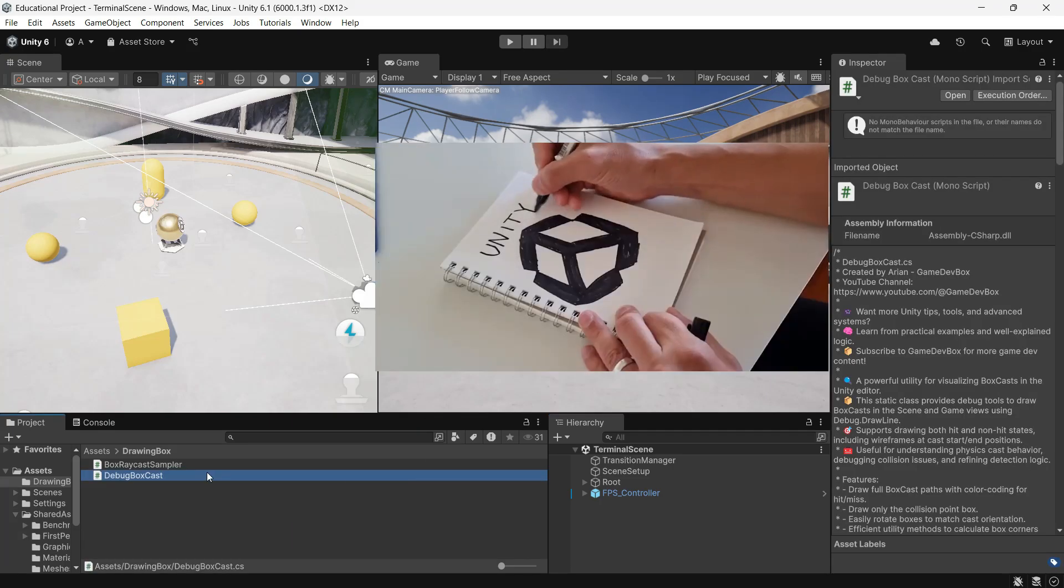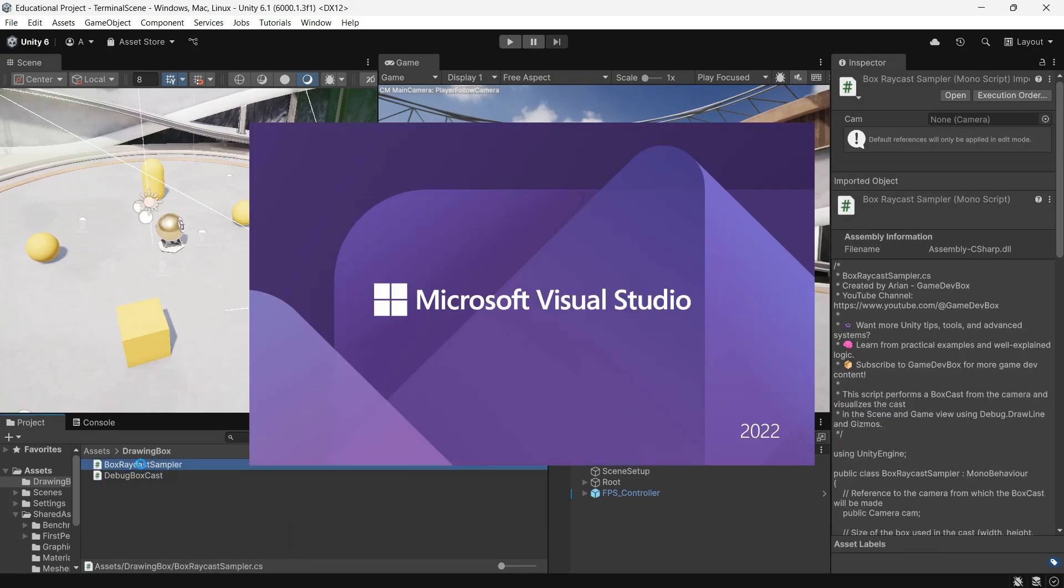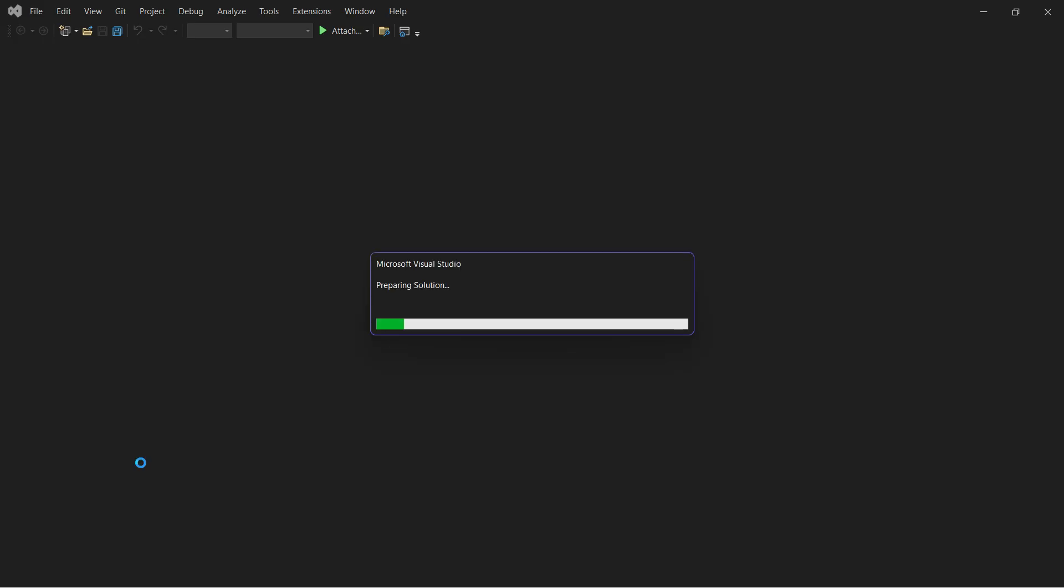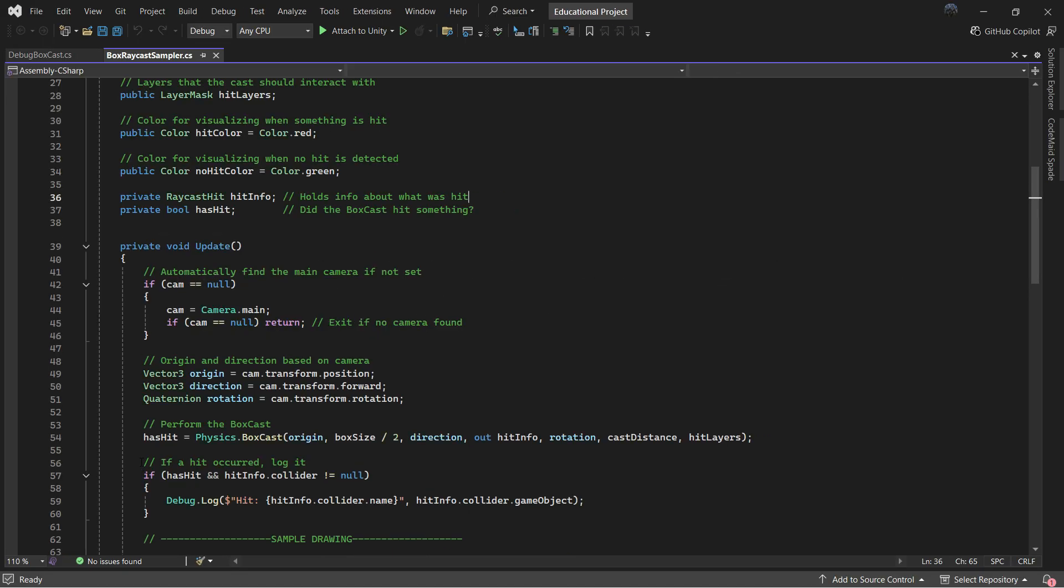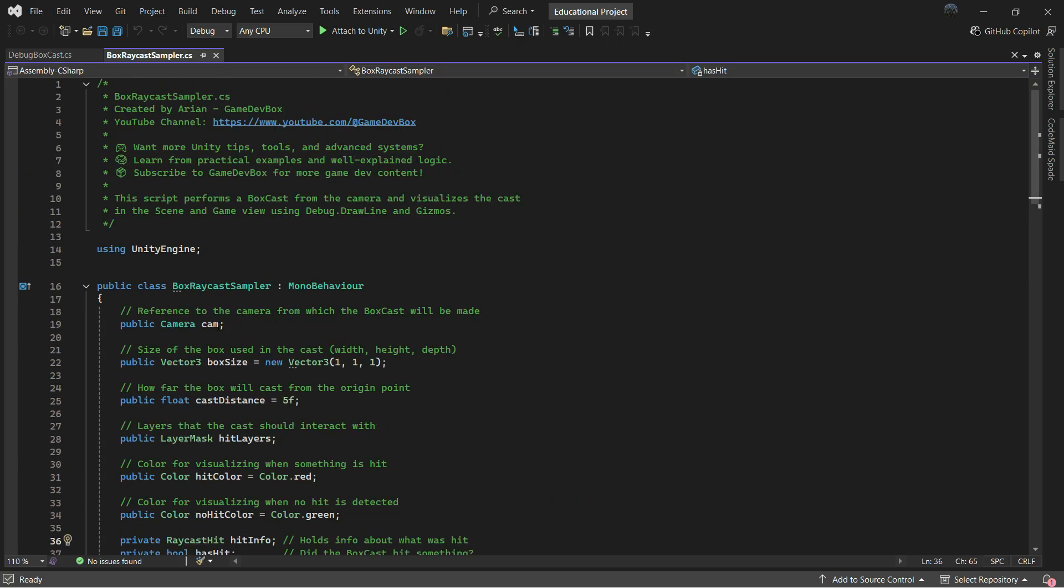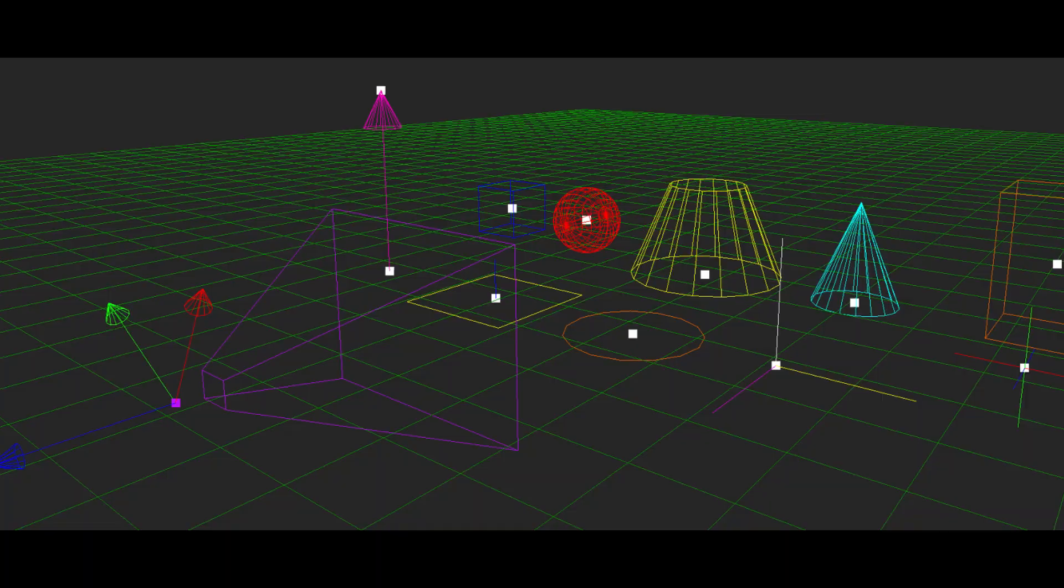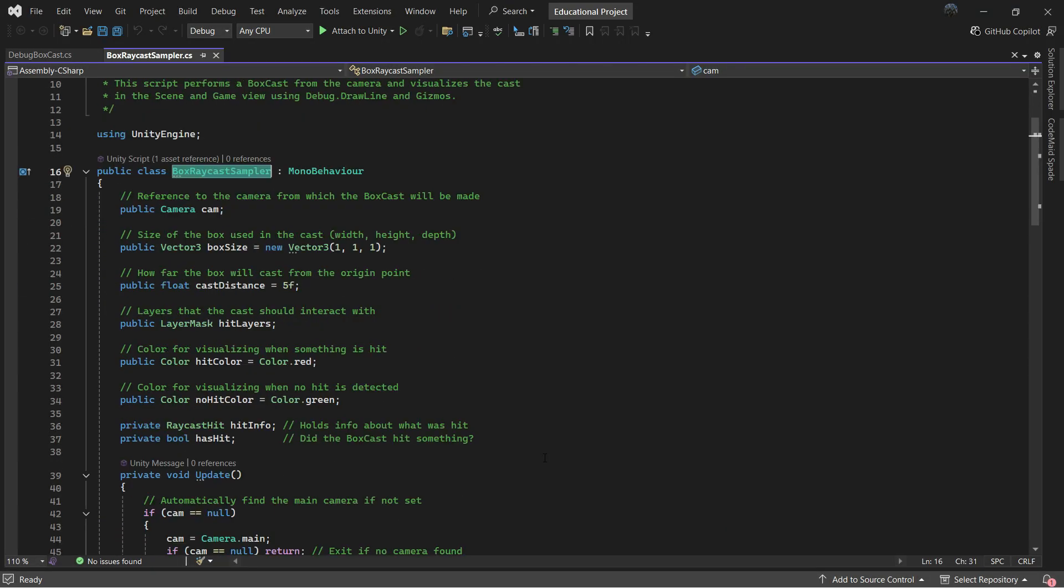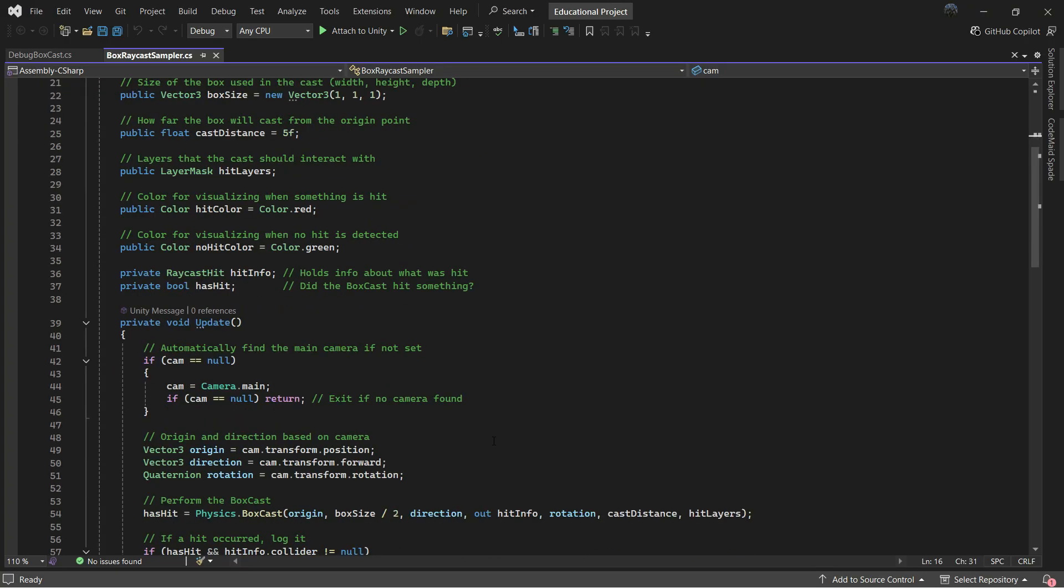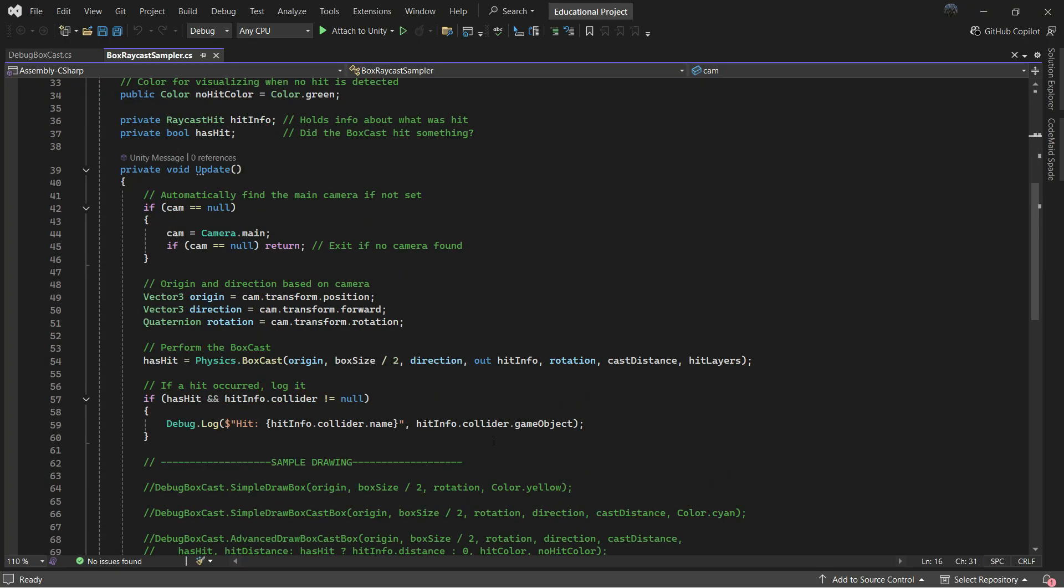One thing Unity is missing is simple debug tools beyond debug.draw line. Why don't we have debug.drawbox, debug.drawcapsule, or other shapes built in? I know you can draw this in OnDrawGizmos, but it would be really useful to have them directly in the core system where you just pass a few parameters and it draws the shape.